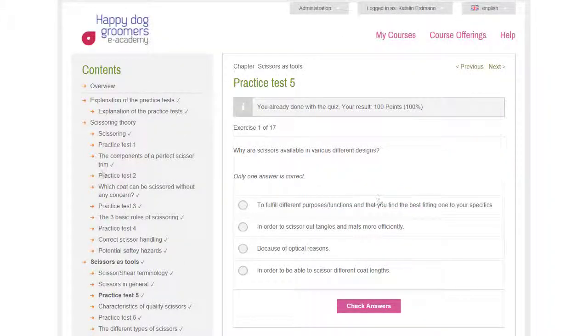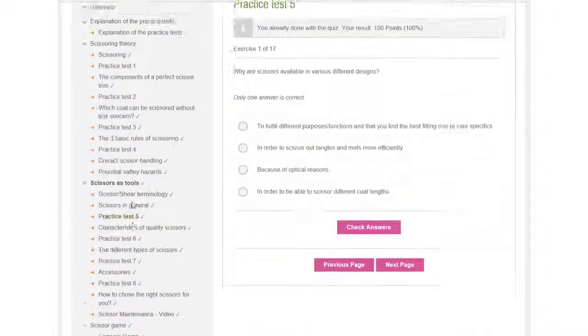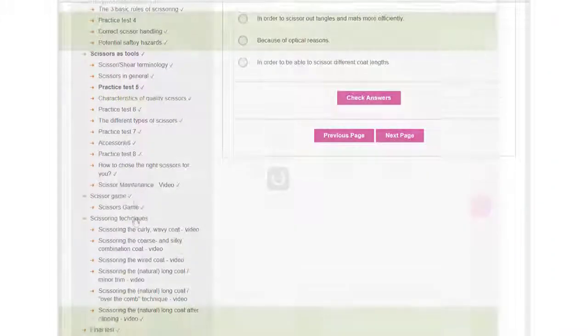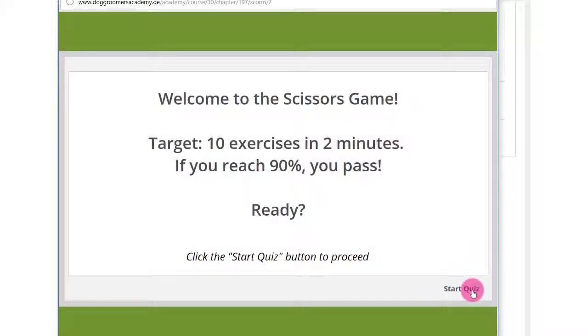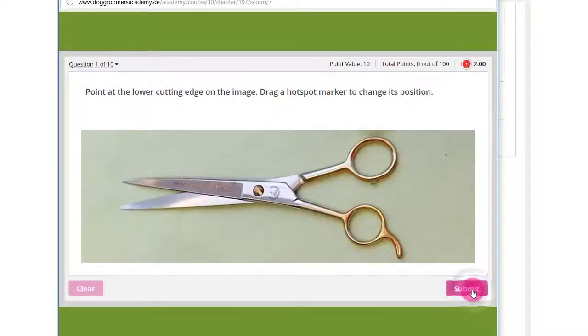Several practice tests help you memorize the learned material and to prepare for the final test.